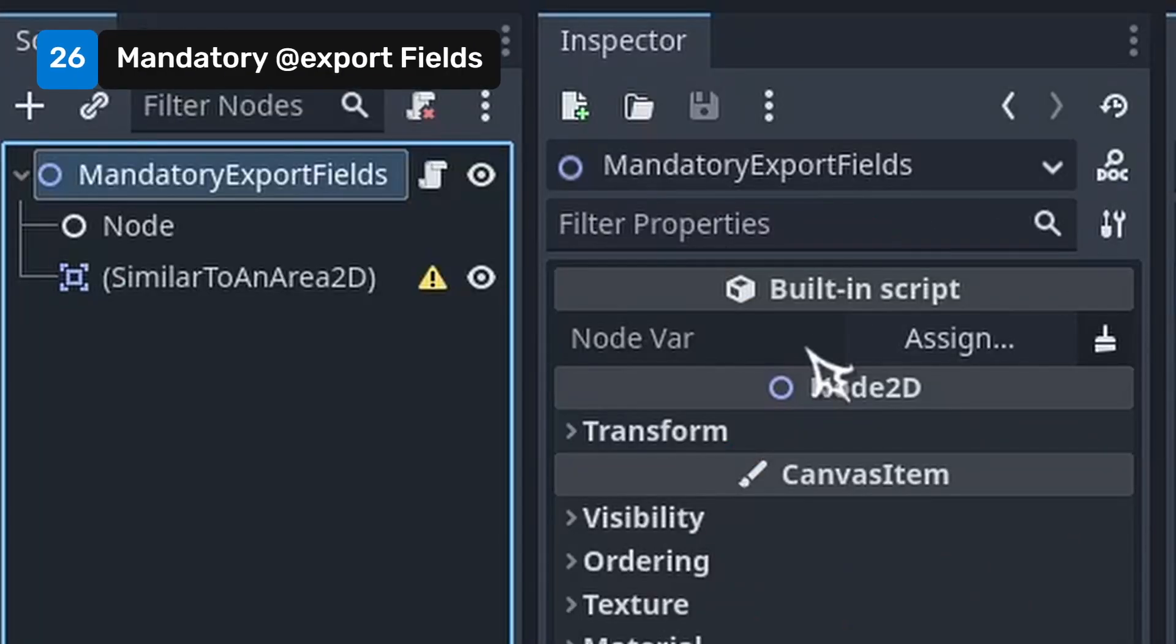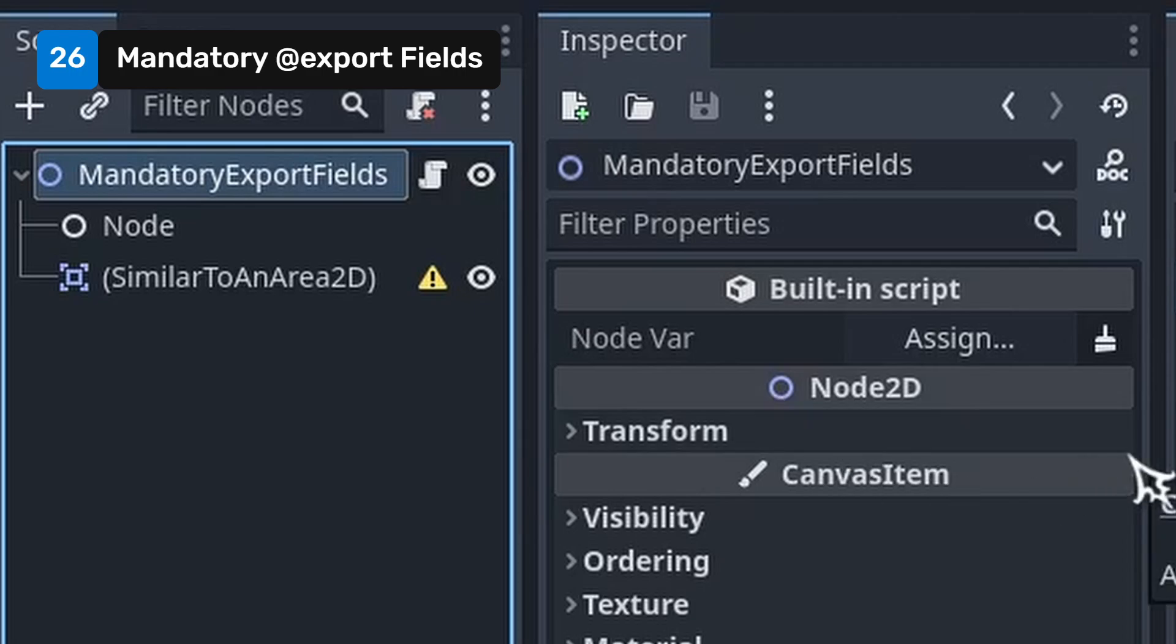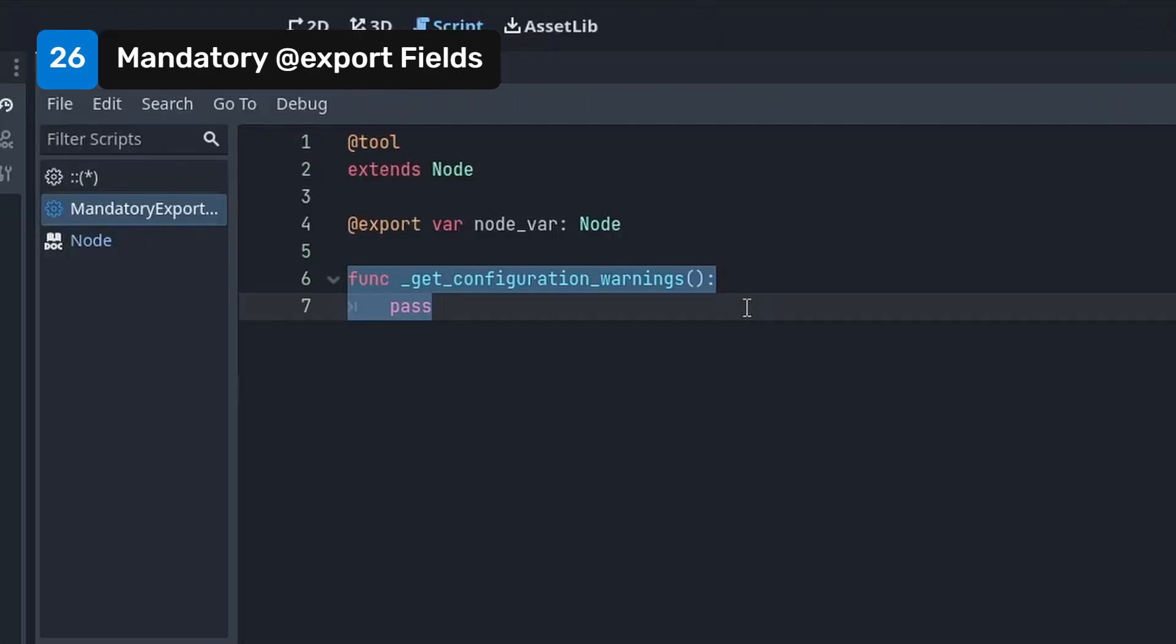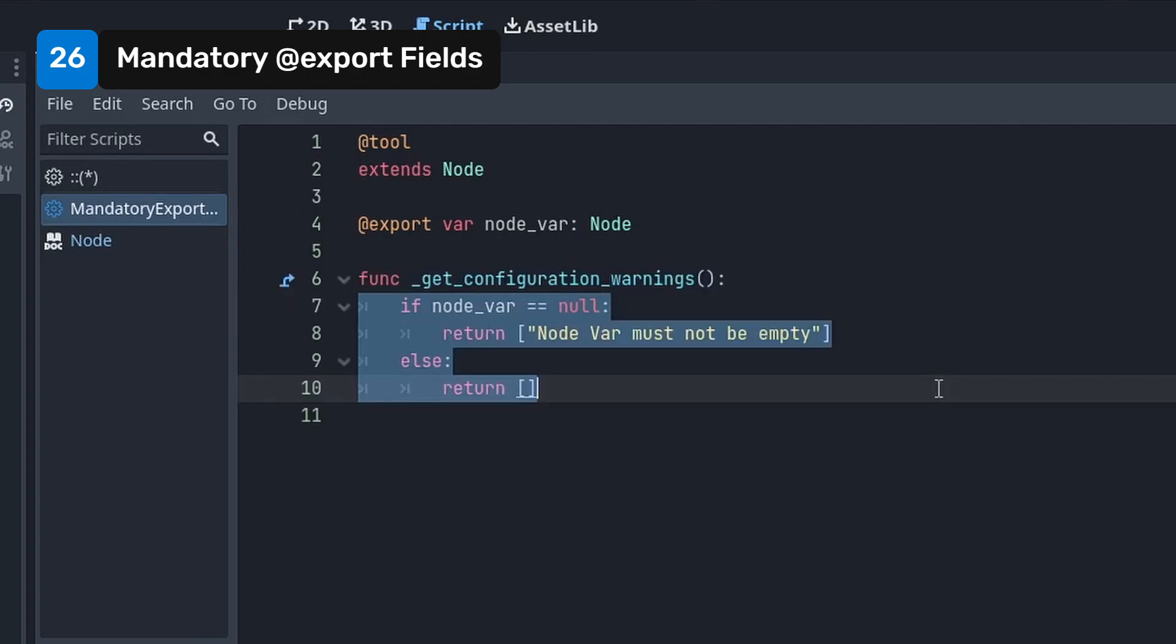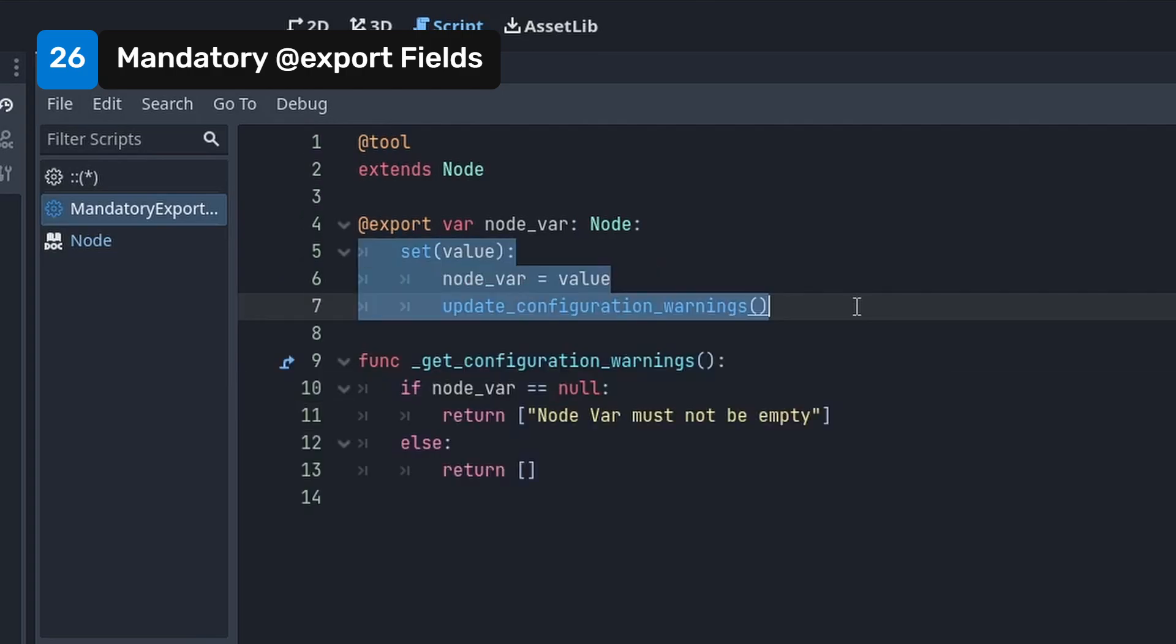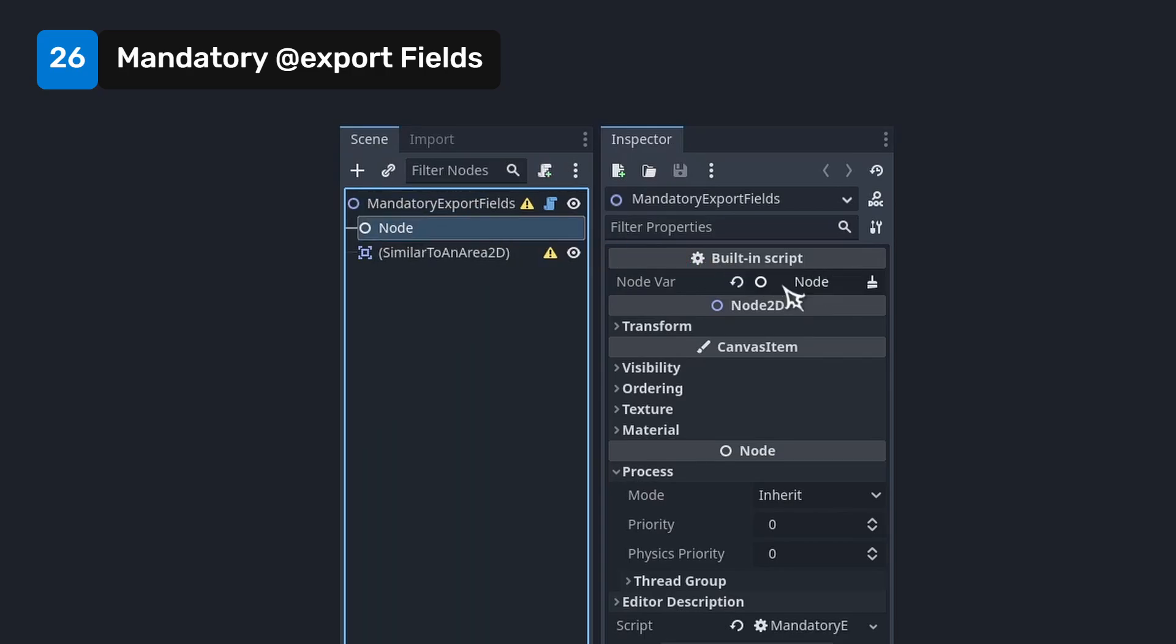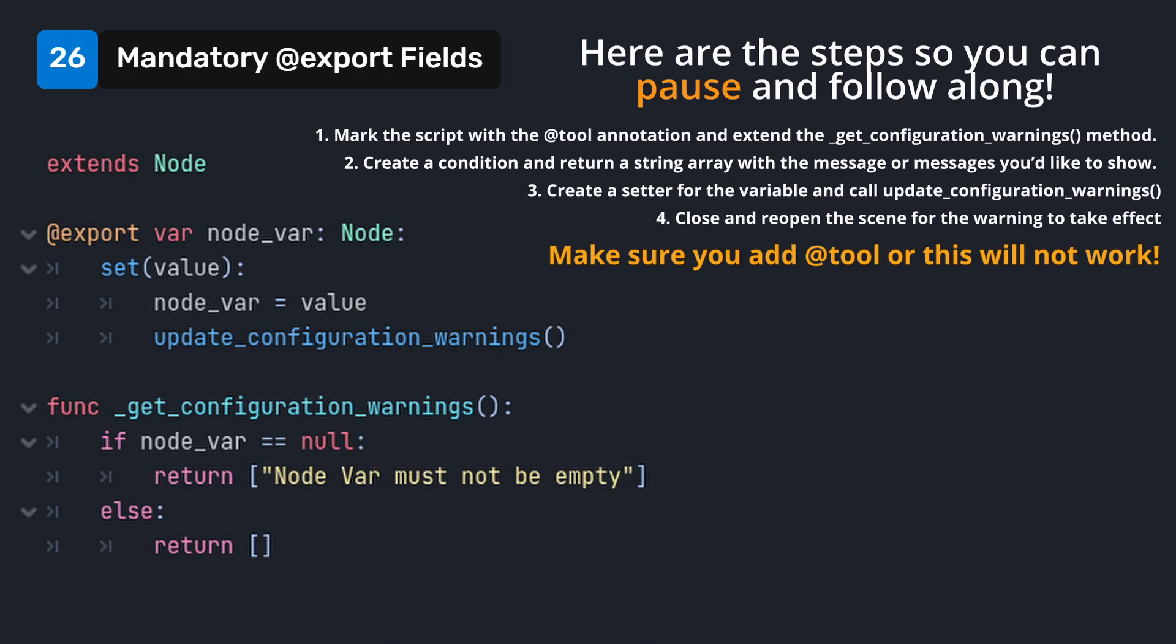You can display a warning to warn you if an export field is not set. Mark the script with a tool annotation and extend the getConfigurationWarnings method. Create a condition and return a string array with the message or messages you'd like to show. Create a setter for the variable and call updateConfigurationWarnings. You will now see a warning symbol on the node if that condition is met. Clicking on the symbol will show the messages. Here are the steps so you can pause and follow along at your own pace.